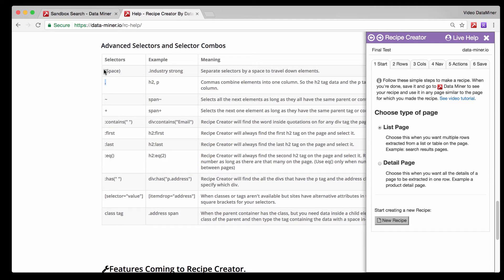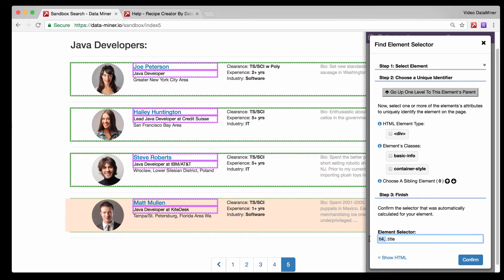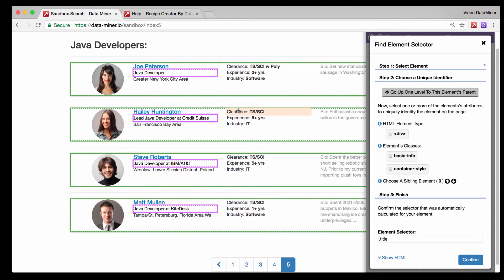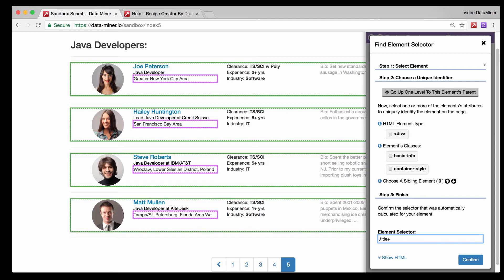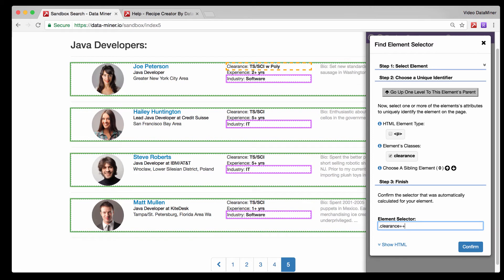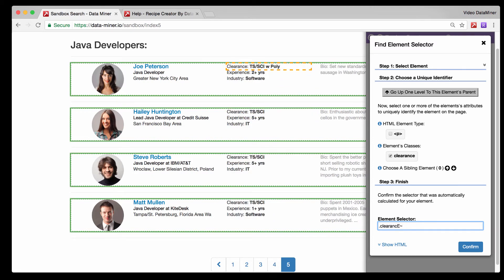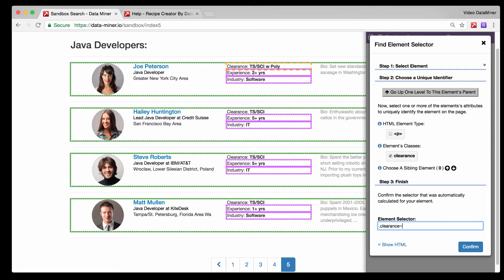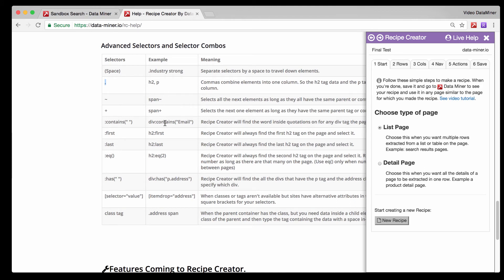The tilde or plus selectors allow you to select additional sibling elements. Let's say we're on the title but also want to capture the location - simply add a plus and we move on to the second p. You can continue adding plus signs to go further down if elements are available in that container. For example, hover and Shift over the clearance p, add plus to go down to experience, then one more plus to reach industry. The tilde will get all remaining siblings at once.